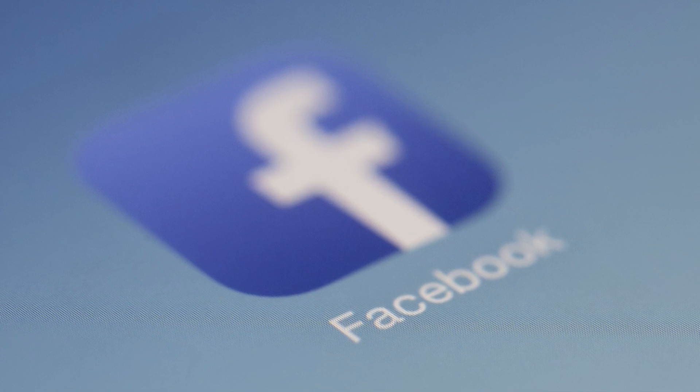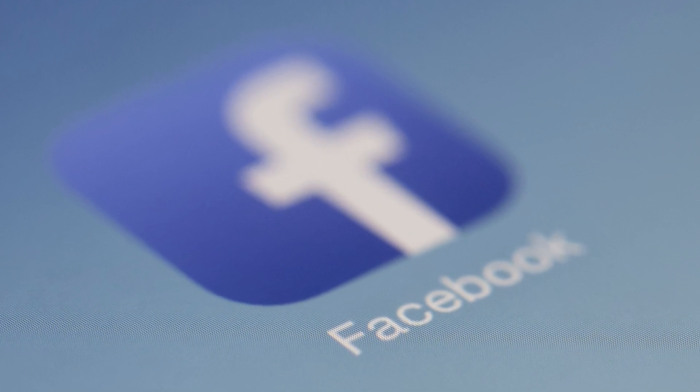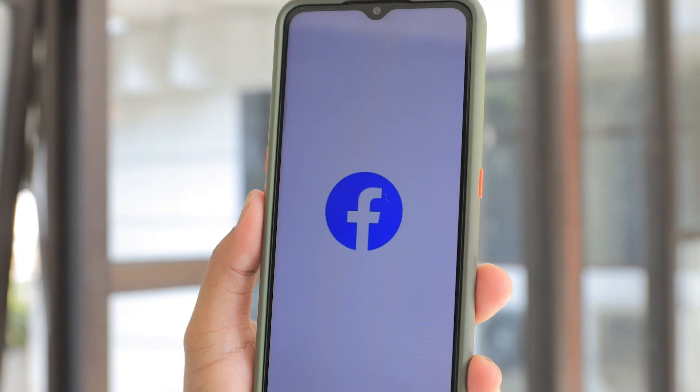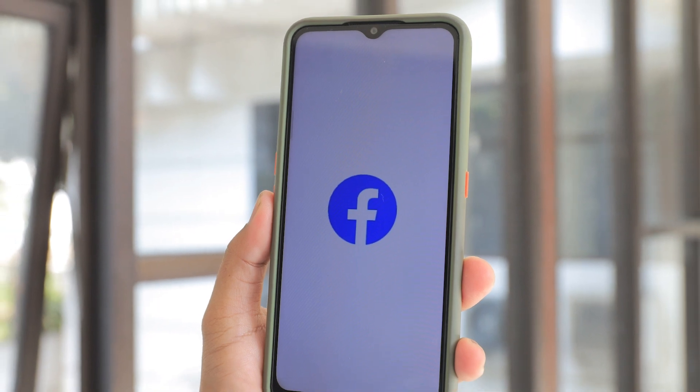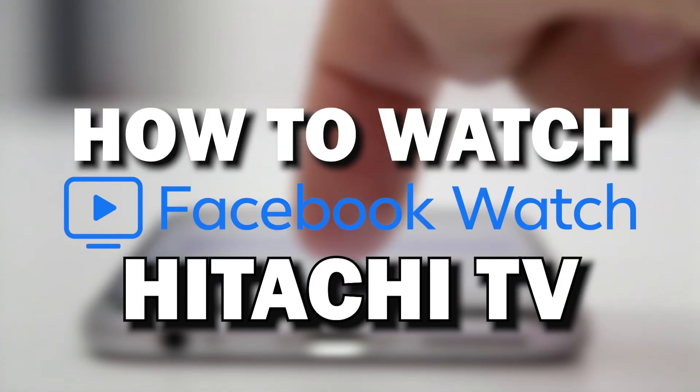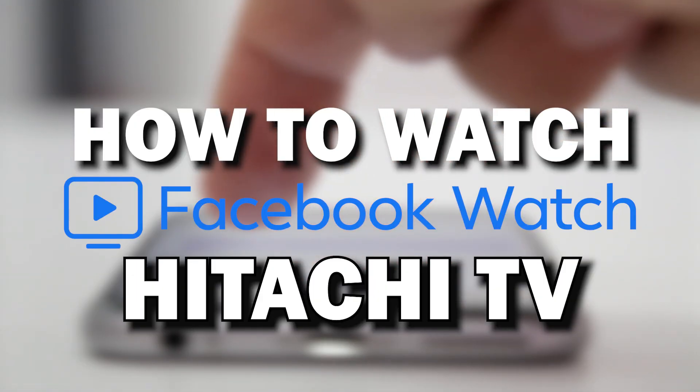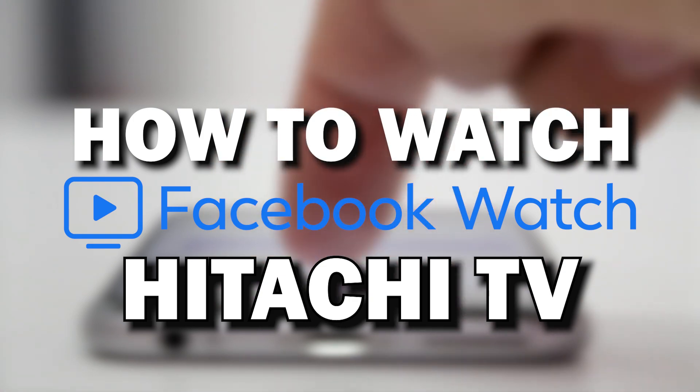Facebook Watch is a social media app that's taken over the world. It's gone from being an app to being a household name. In today's tech video, I'm going to show you how you can watch Facebook Watch on your Hitachi TV.